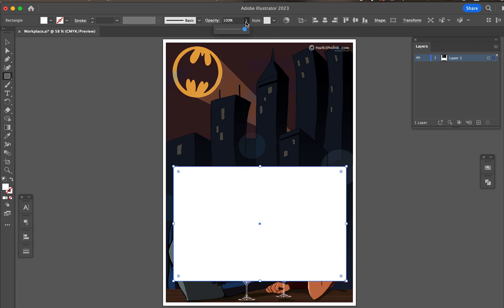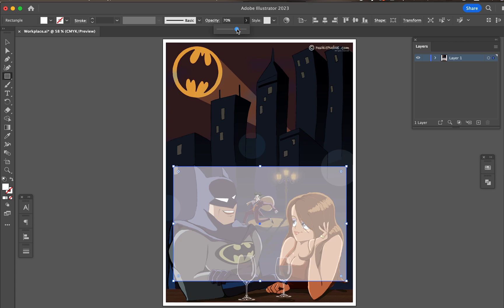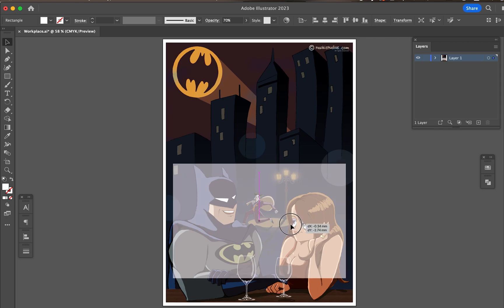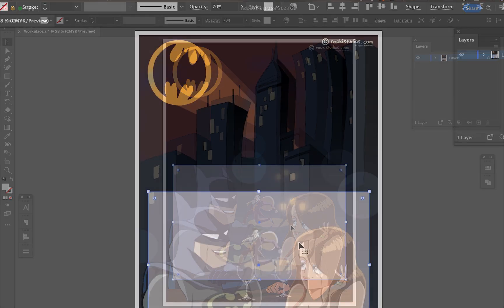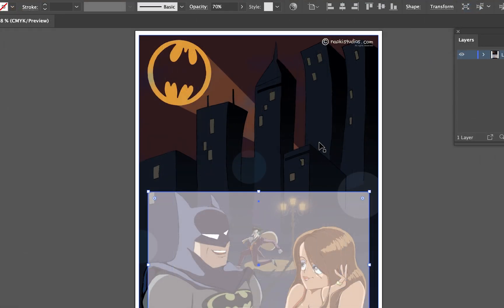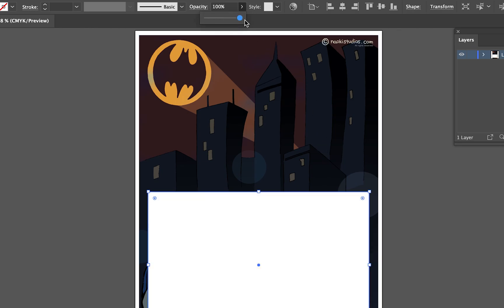Then reduce the opacity a little bit to make sure the image underneath is sitting in the right place, and adjust the position if necessary. Once you are happy with the position, bring the opacity back to 100%.